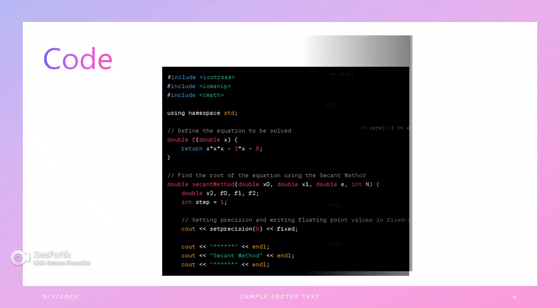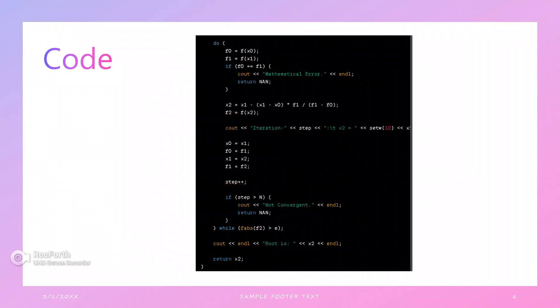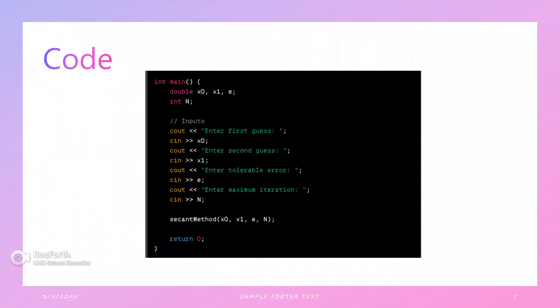In the implementation, we initialize the values and calculate f0 = f(x0) and f1 = f(x1). If f(x0) equals f1, we get a mathematical error. Otherwise, x2 = x1 - (x1 - x0) * f1 / (f1 - f0). Then f2 = f(x2). Update x0 = x1, f0 = f1, x1 = x2, f1 = f2, and return the result.